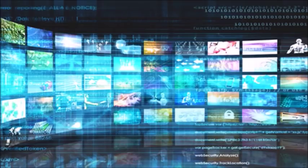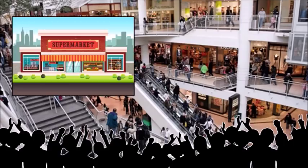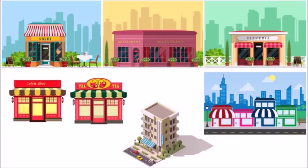Let's use a 10-screen network as an example. First, you need to find 10 high-traffic locations where people dwell for a period of time, such as restaurants, coffee shops, hotel lobbies, gyms and spas, hospitals and clinics, shopping malls, supermarkets and convenience stores, and other such locations.